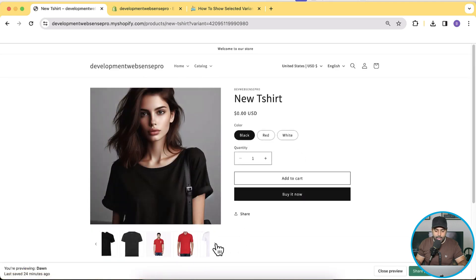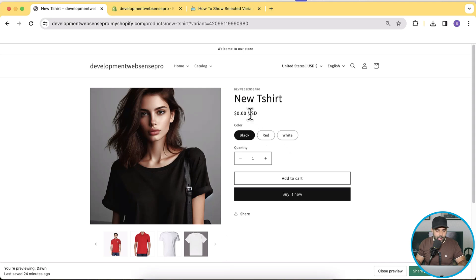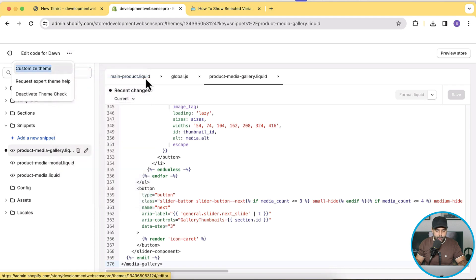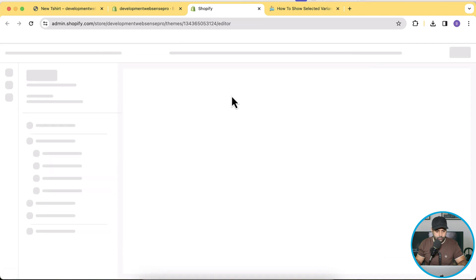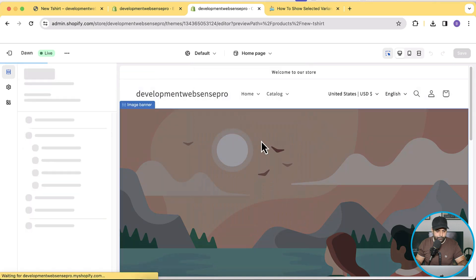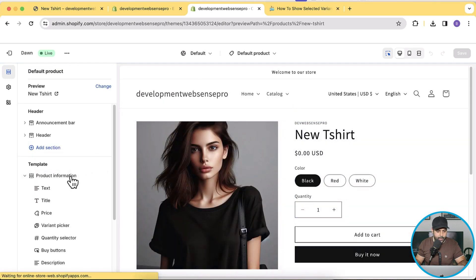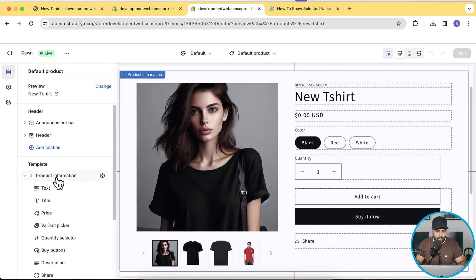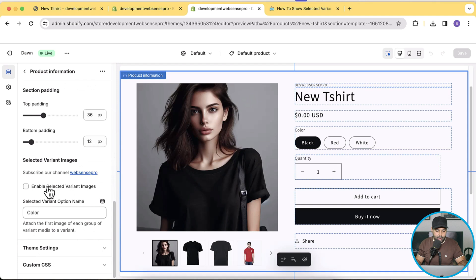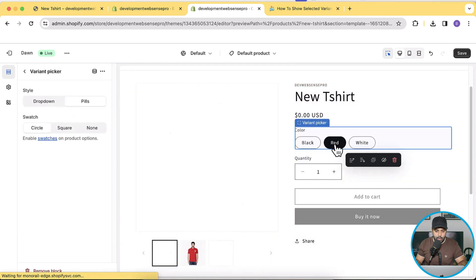Now if you refresh the product it's not working yet — that's because we haven't enabled it in the customizer settings. Click the three dots and go to Customize Theme. Navigate to the product page template, then under Product Information in the template section, scroll down to find the option and click the checkbox to Enable Selected Variant Images. Now the selected variant feature is working.